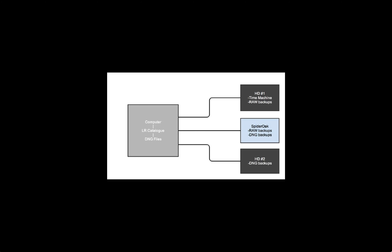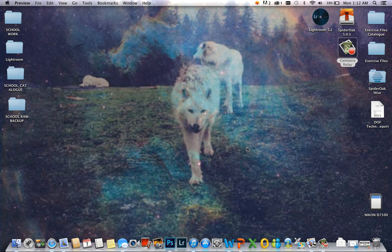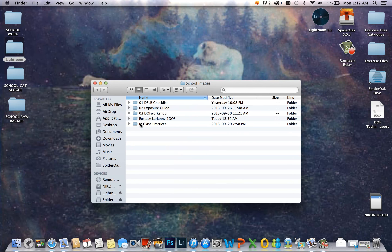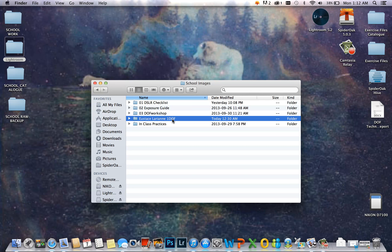Now I will show you my folder structure, which I can locate on my desktop. In my Lightroom folder is where I can find my School Images folder. Inside is where I keep my assignments. The folders are numbered in chronological order, and beside the number is the name of the assignment. But for this assignment, there's an instructed format as you can see here. This is the folder where my assignment will be imported to.